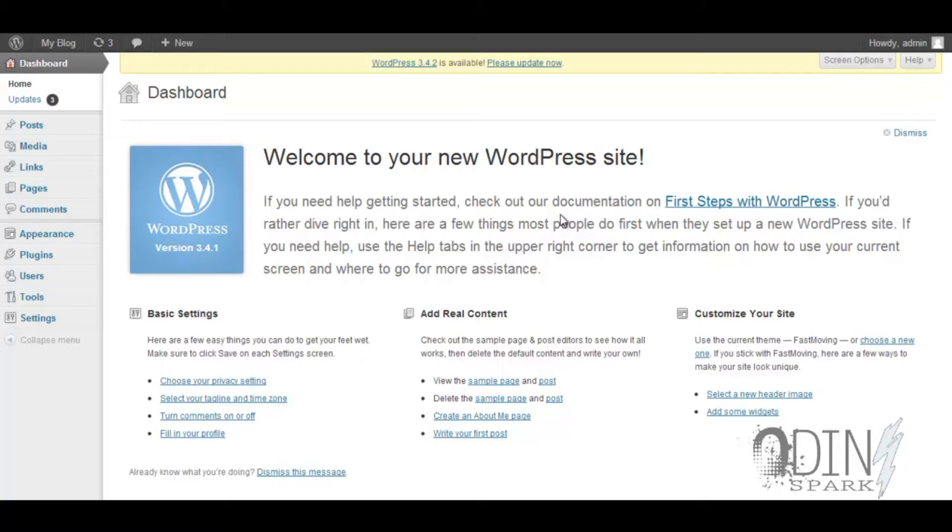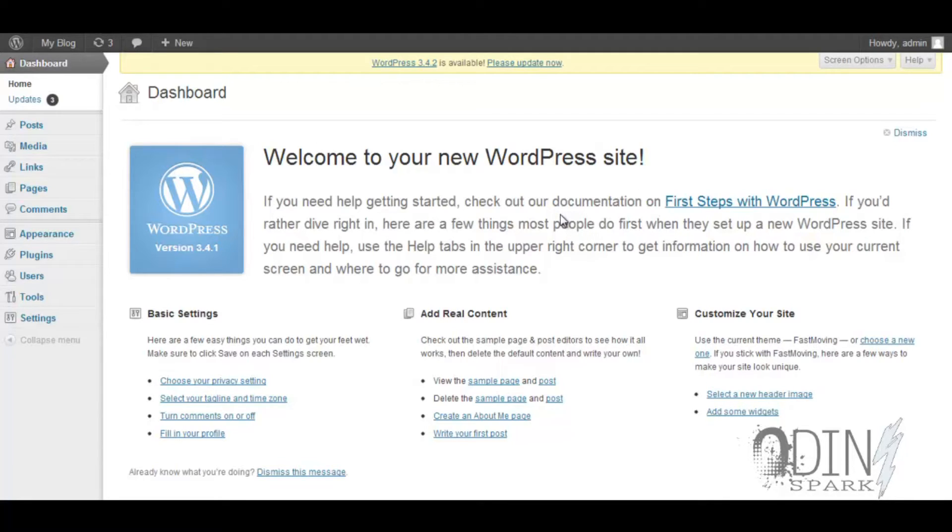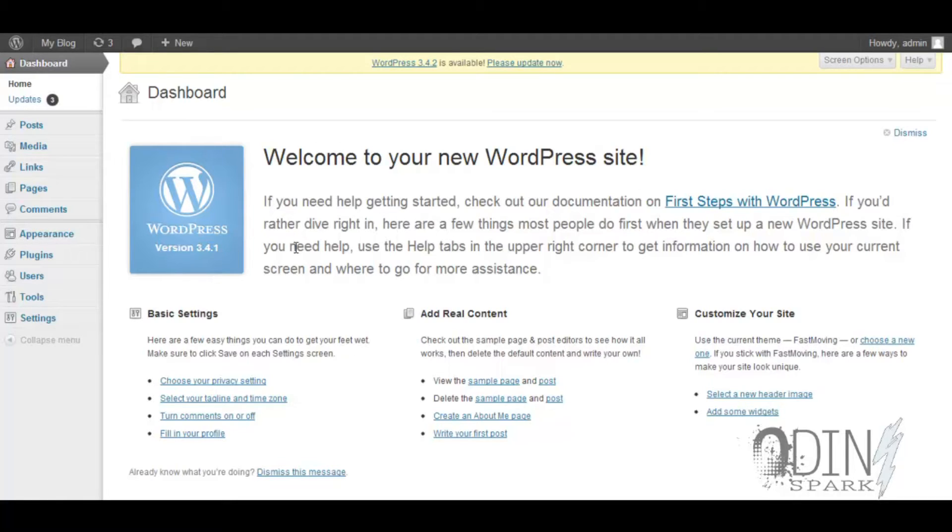Hey guys, welcome to another Odin Spark video. We're going to be going over how to secure your WordPress page. My name's Odin from Odin Spark and I'm the one that's going to be guiding you through this particular tutorial.